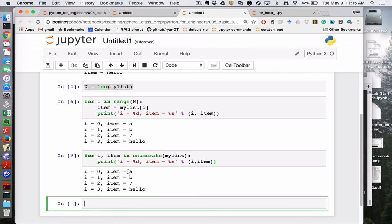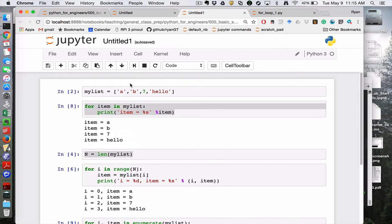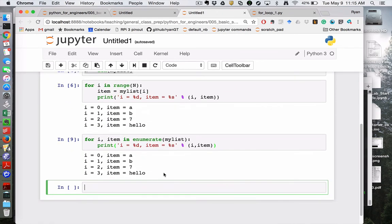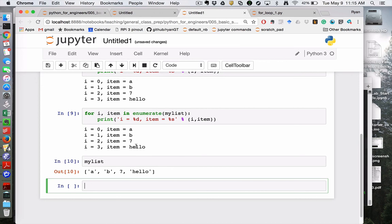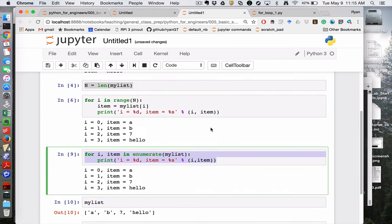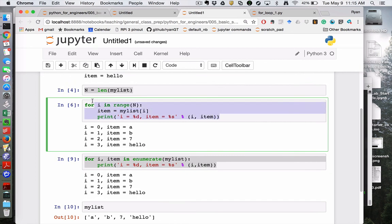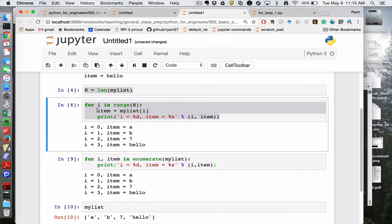So if I run this code, I'm getting i and item each time through the for loop. So the first time through, i equals zero, item is equal to a, which makes sense. If we go back to, let me just echo my list so we can see what we're talking about on the same screen. Second time through, i is equal to one, item is equal to b. Third time through, i is equal to two, item is equal to seven. Fourth time through, i is equal to three, item is equal to hello. So this code replaces all of this, including the n equals my list.